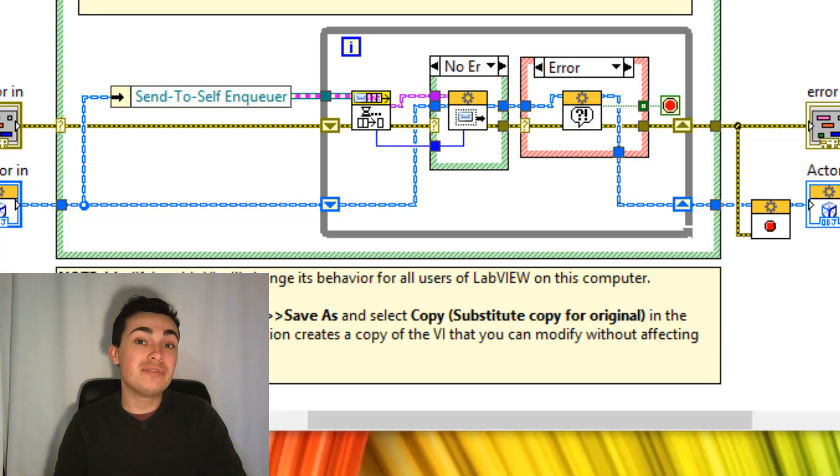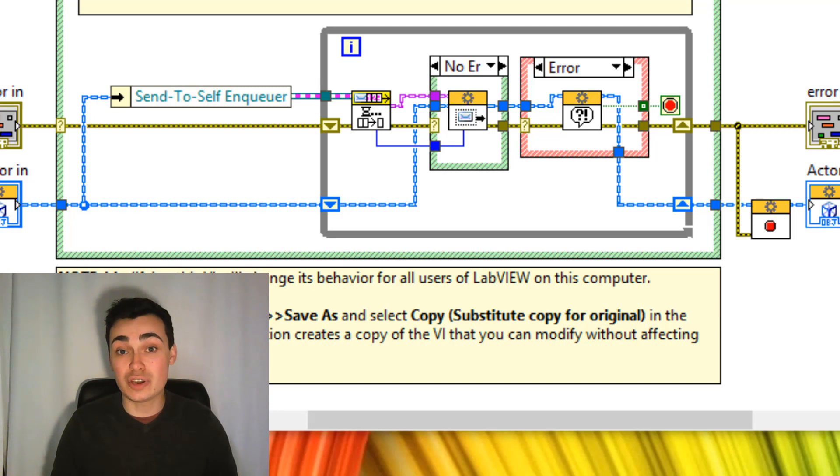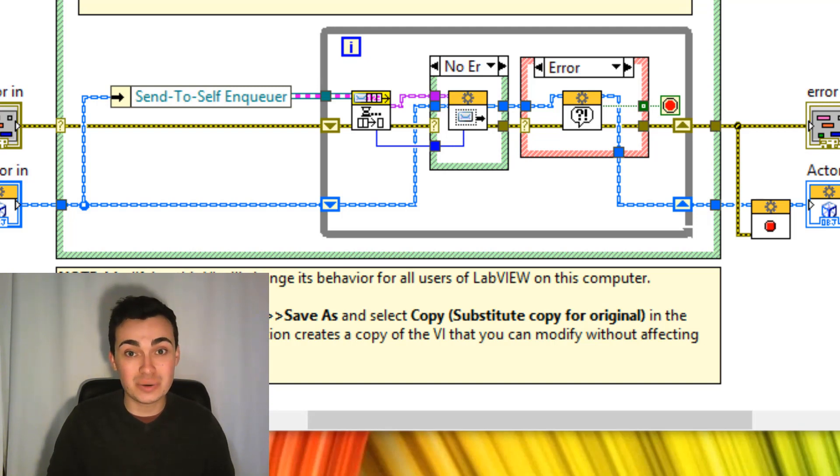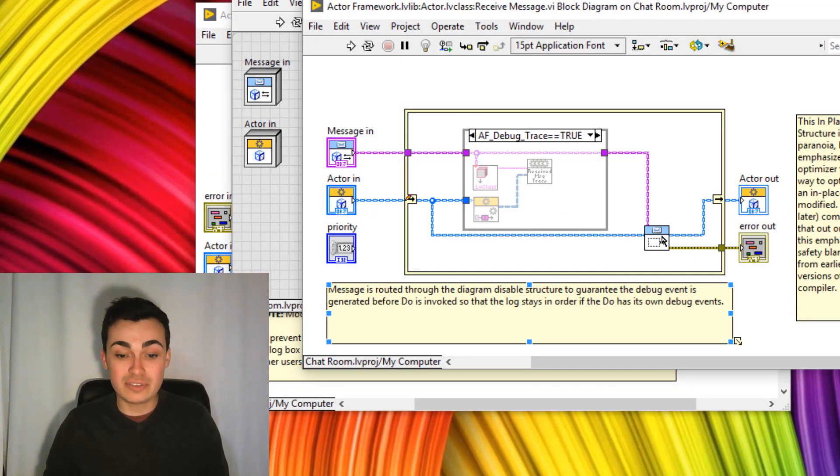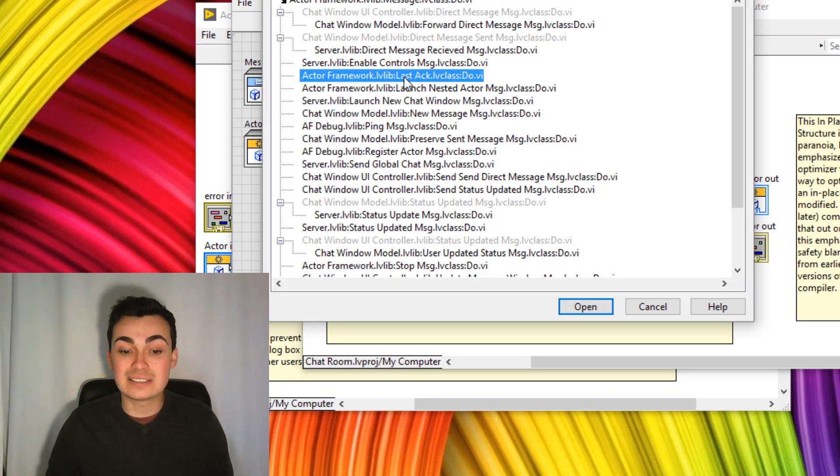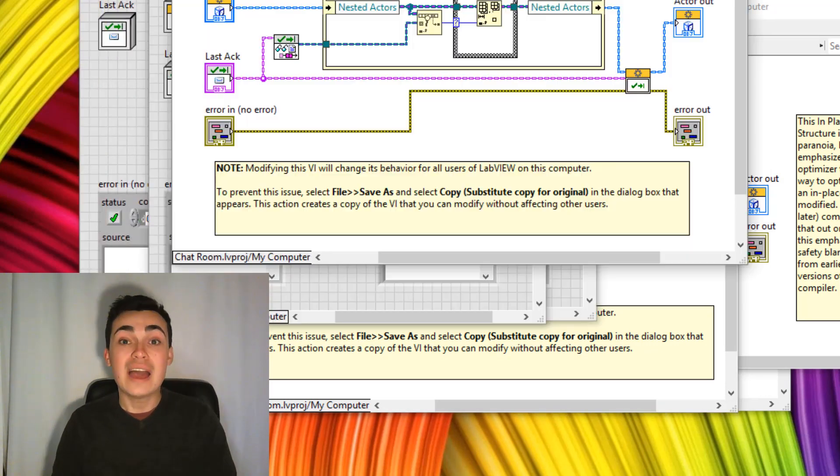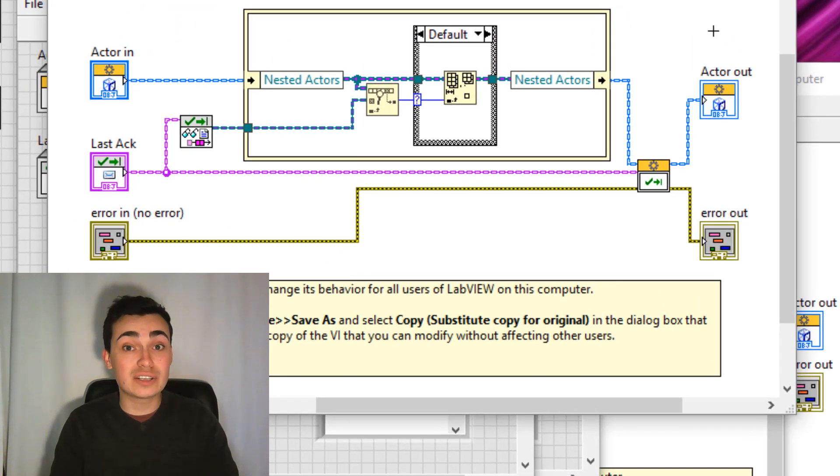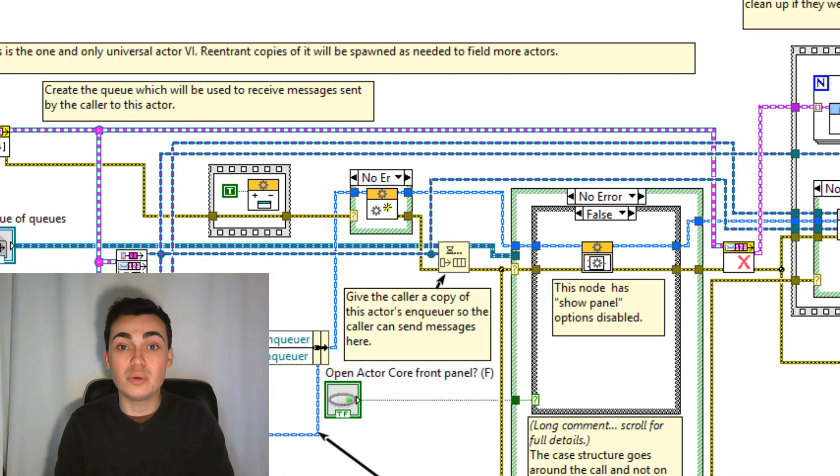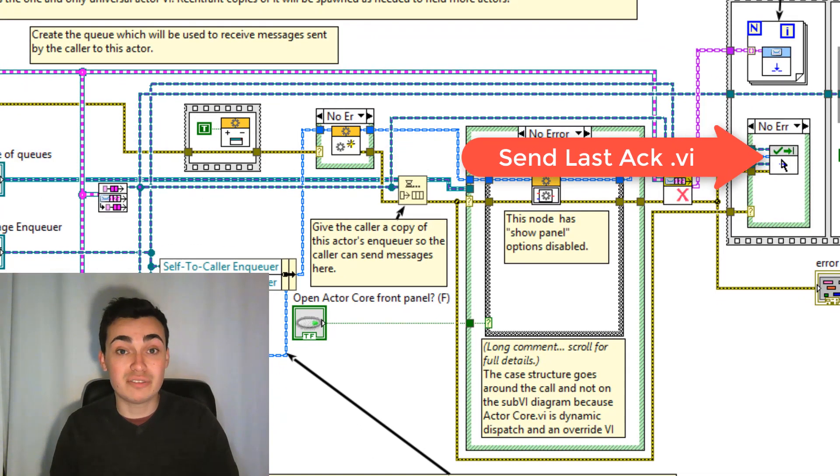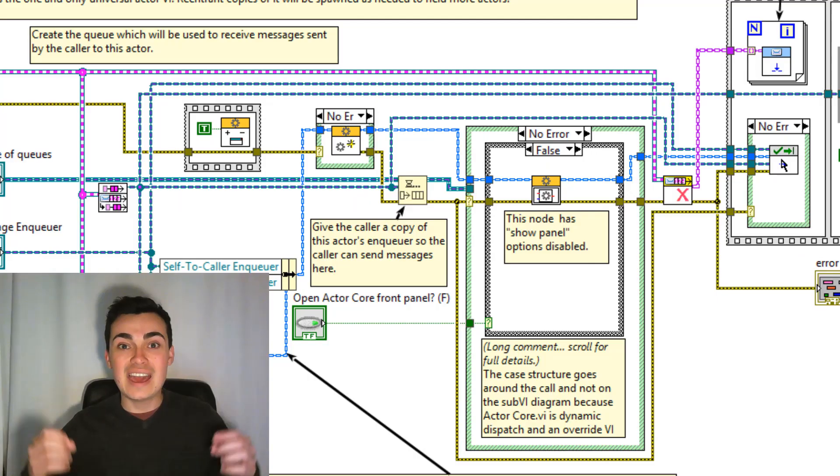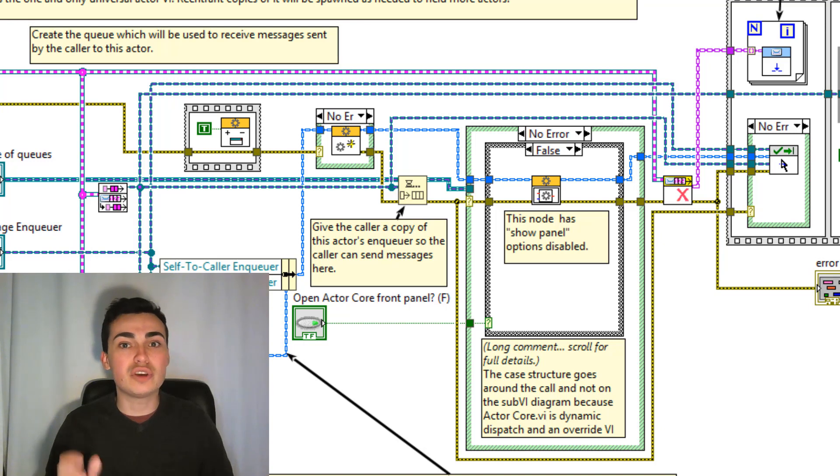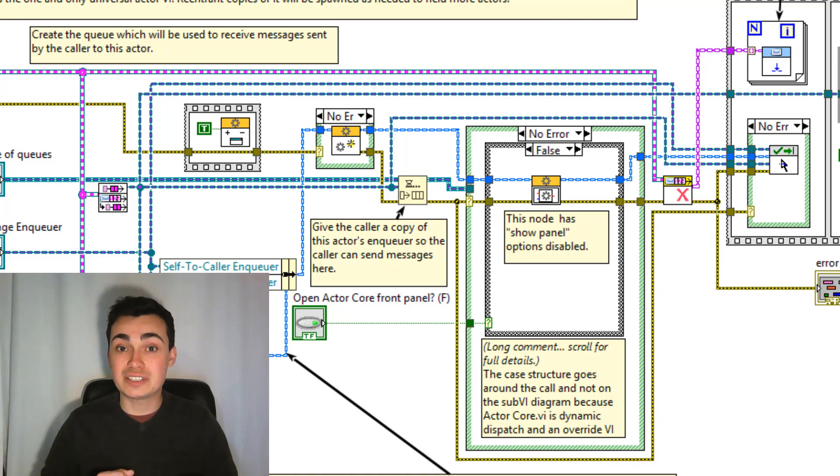So our fifth and final AF override today is going to be the handle last act core vi. Now this is actually going to be a message override. So if we tunneled into actor core we could actually find it. So if we go into the receive message vi then the do vi and then look into actor framework last act do. Then inside here go into handle last act and this vi is going to execute when a nested actor stops. Let's have another look at actor.vi. So in actor.vi one of the last things to execute is the send last act vi. This is going to send a message to the calling actor simply to say hey i'm a nested actor and i've stopped executing. It's going to send some information along with that message. That information is going to be three things. The last data that appeared in that nested actor. The nested actor's enqueue and also the error status of the nested actor.